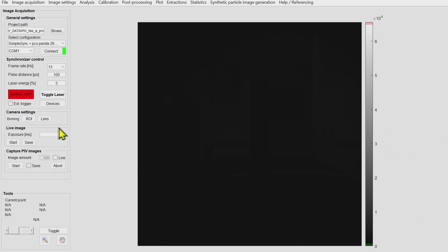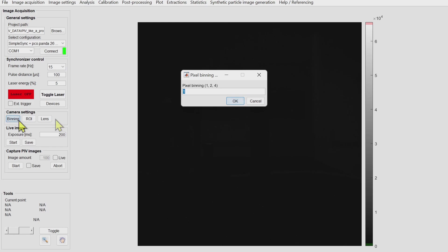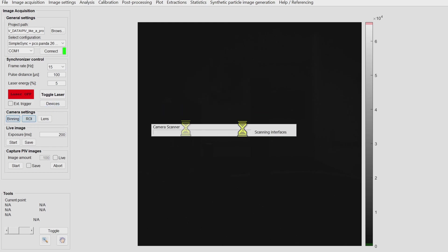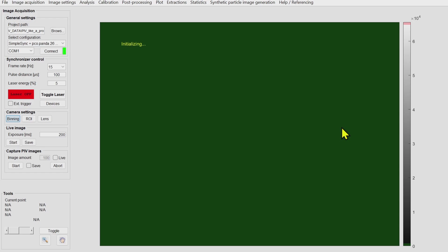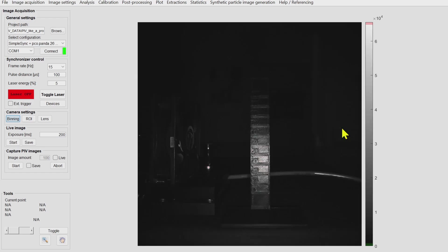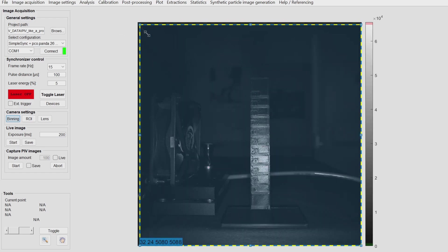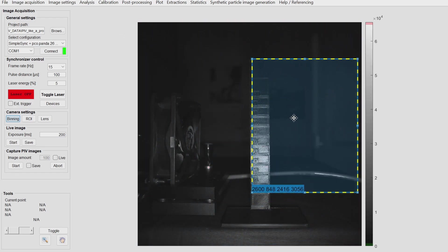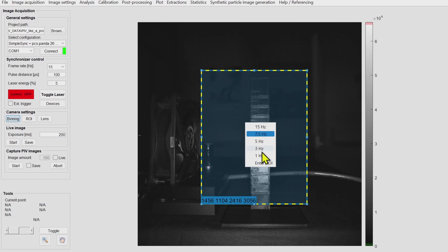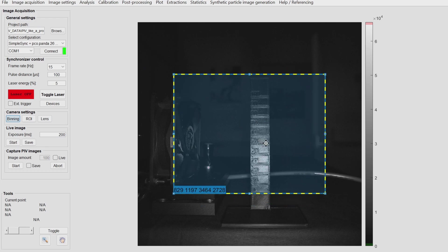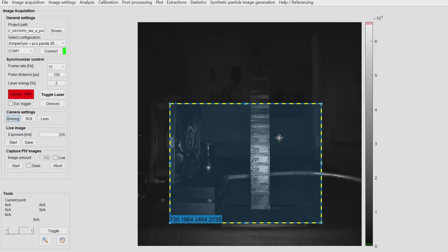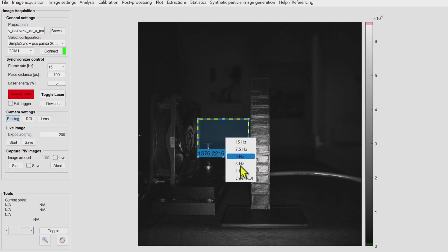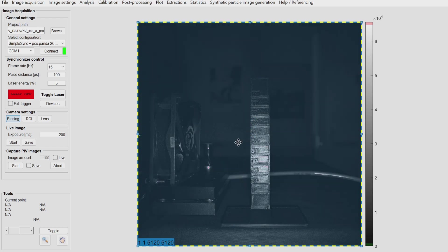Now we are ready to set up the camera for the actual experiment. We choose a binning of one in this case because we have enough light. Then we choose the region of interest. There are several presets for this camera. The smaller the region of interest, the higher the frame rate can be.